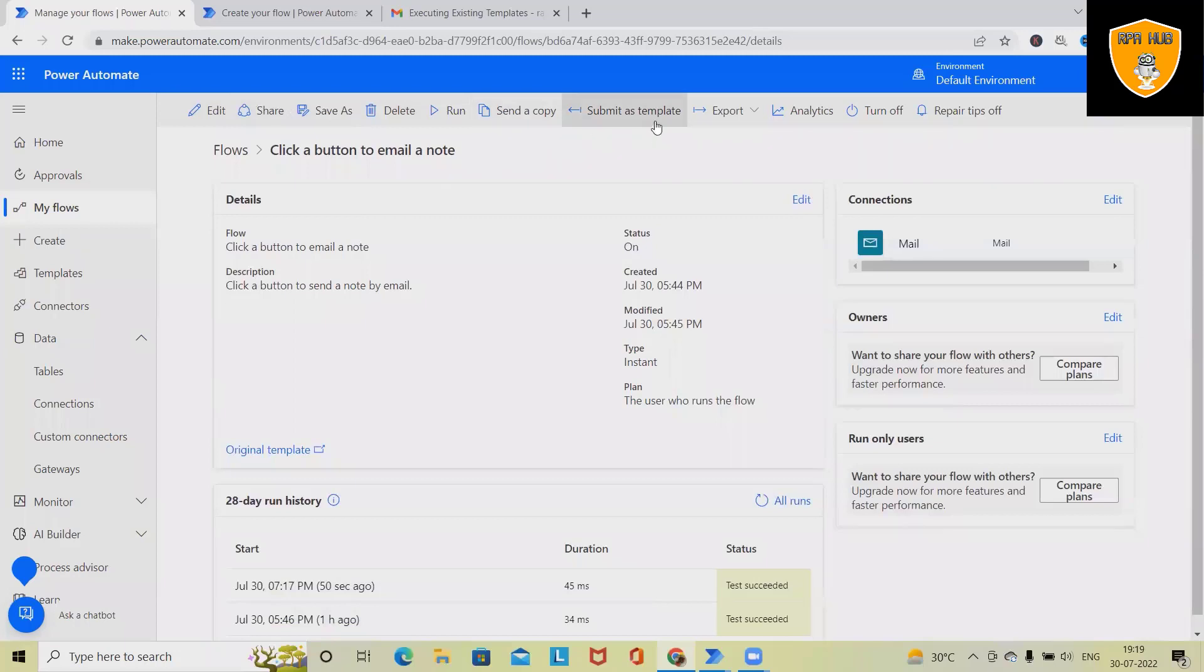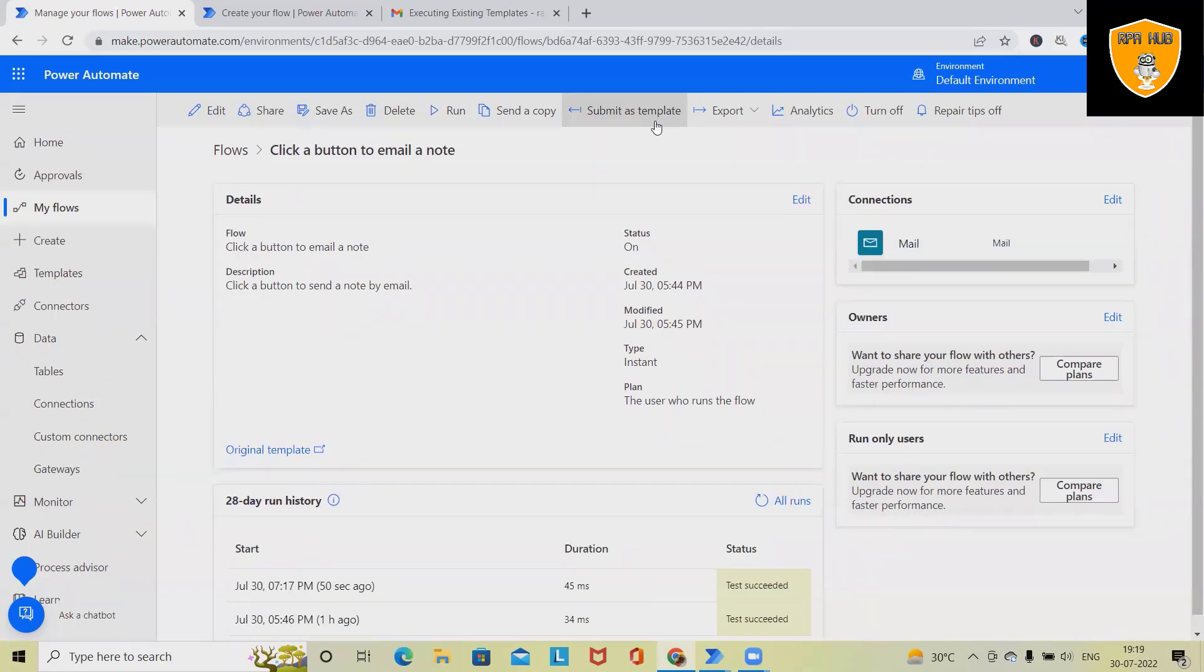If we have built this flow from our site, we can also submit this as a template to the Microsoft Power Automate team. We can also extract this flow for our external users - those who don't have their account and want to integrate it to their platform. We can also export it.